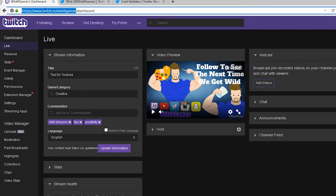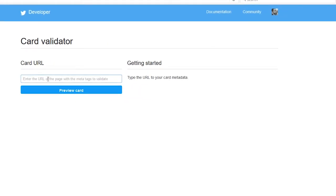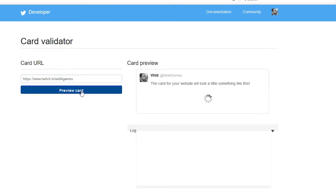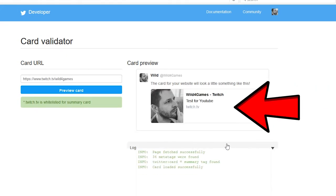We're gonna throw this URL into our validator — I'll put the link in the description below. This will validate the card with the most current information to display properly on Twitter. Just go ahead and paste it in here and click 'Preview Card' and it's gonna display all the correct information. This is what our card's gonna look like.